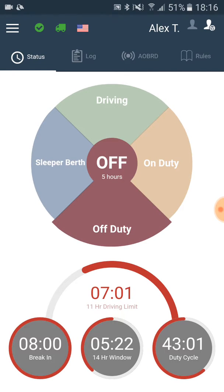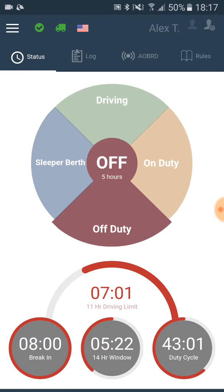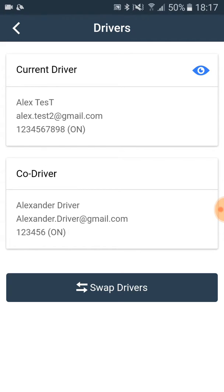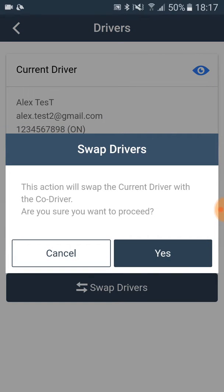In order to switch the drivers, you click on the name of the current driver in the upper right corner of the screen. Then click on the swap drivers button and then on the yes button.